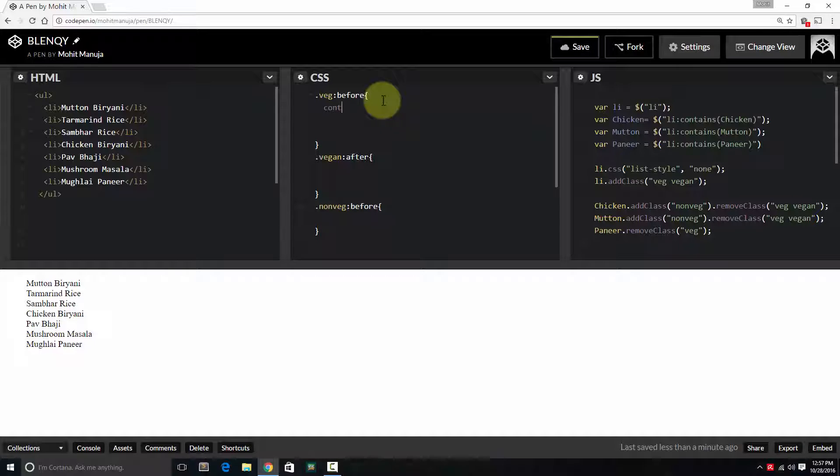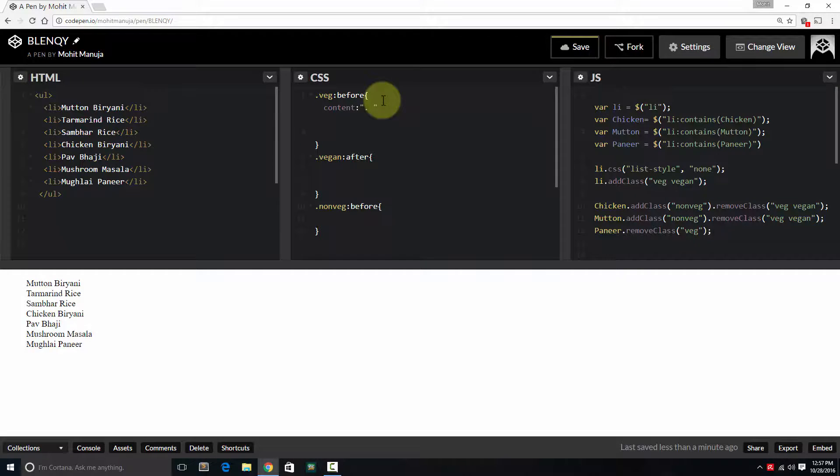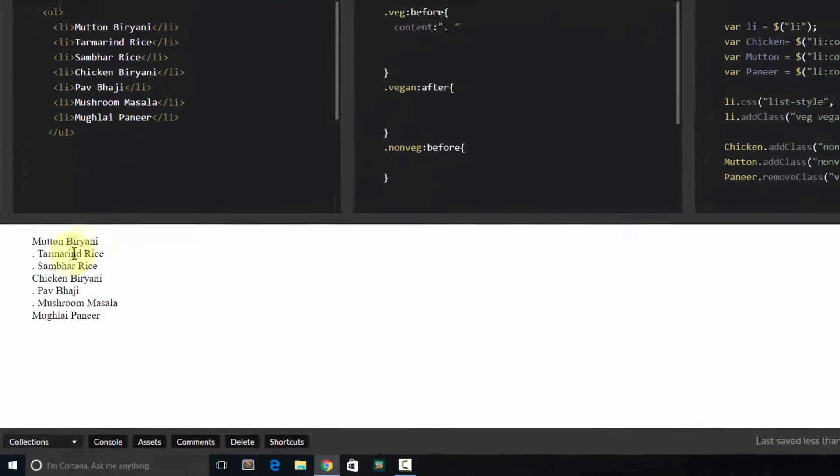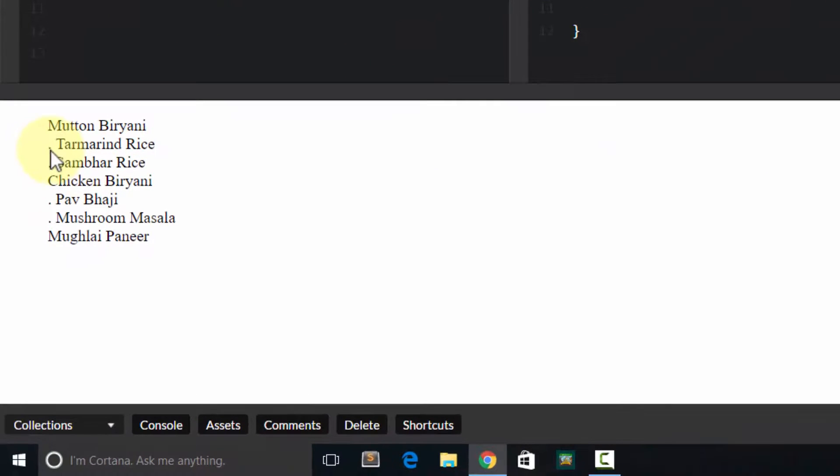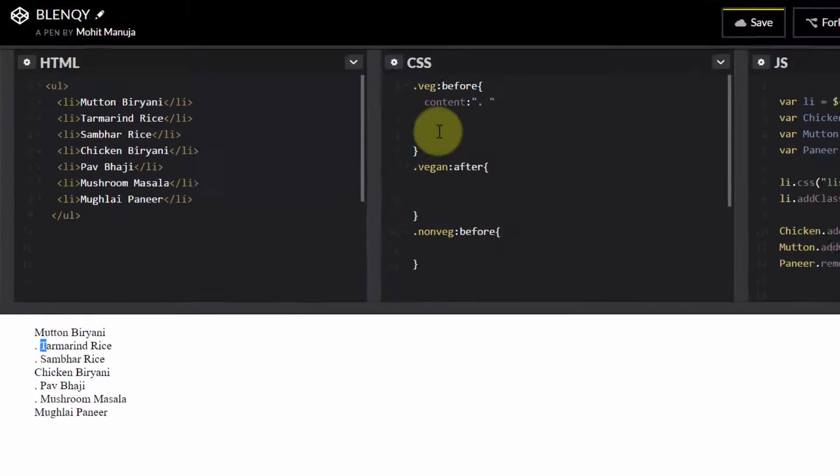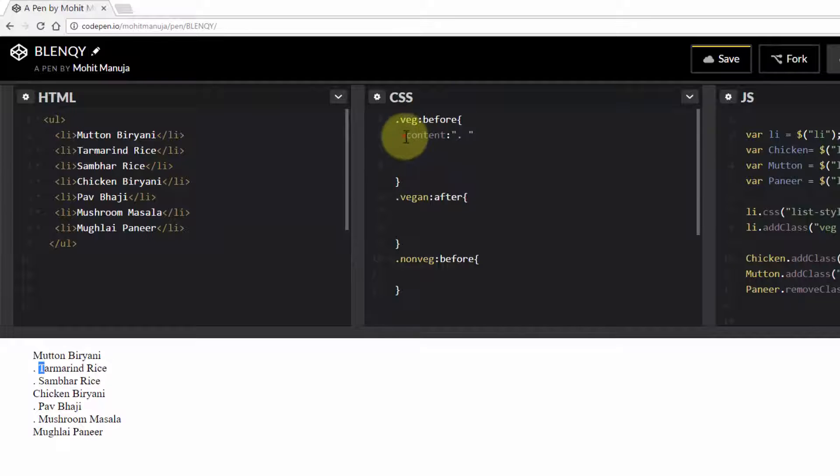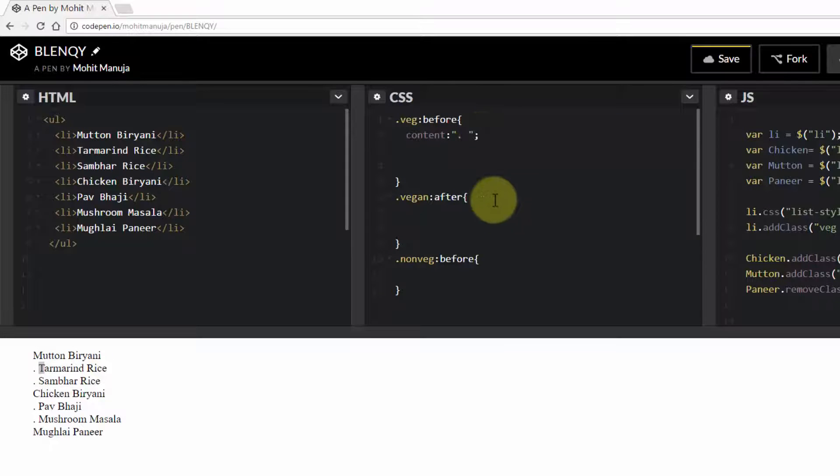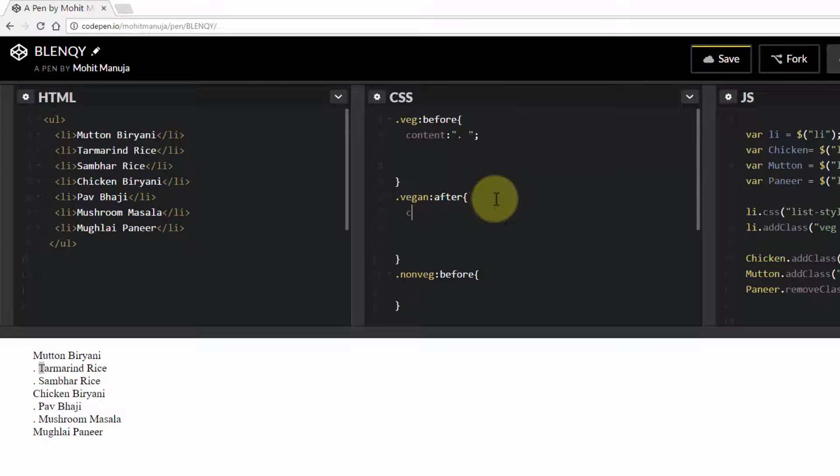Content property, add a full stop. See, the moment I do that, it inserts a full stop before turmeric rice, sambar rice, pav bhaji, mushroom masala, all vetch items. See that?